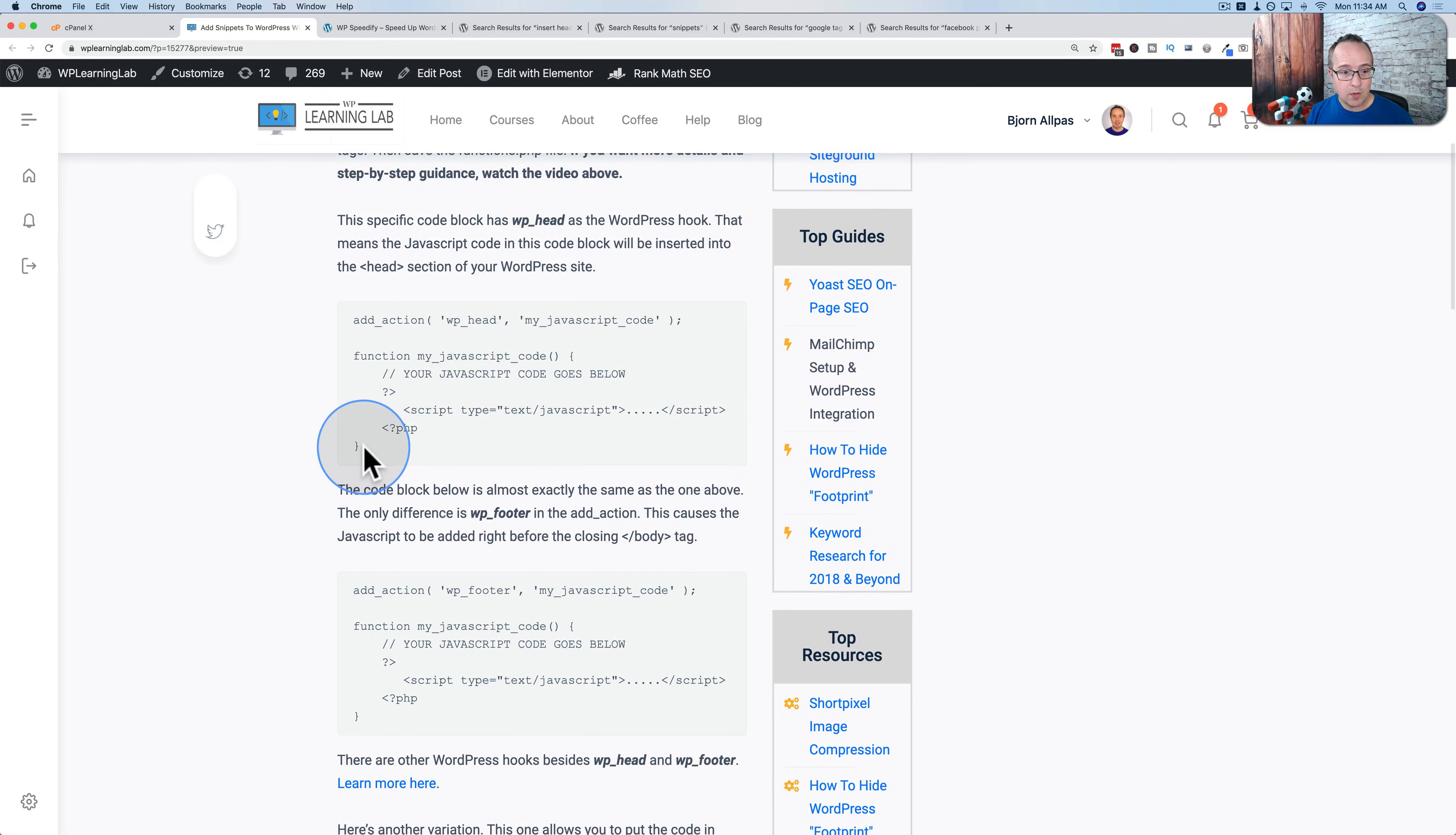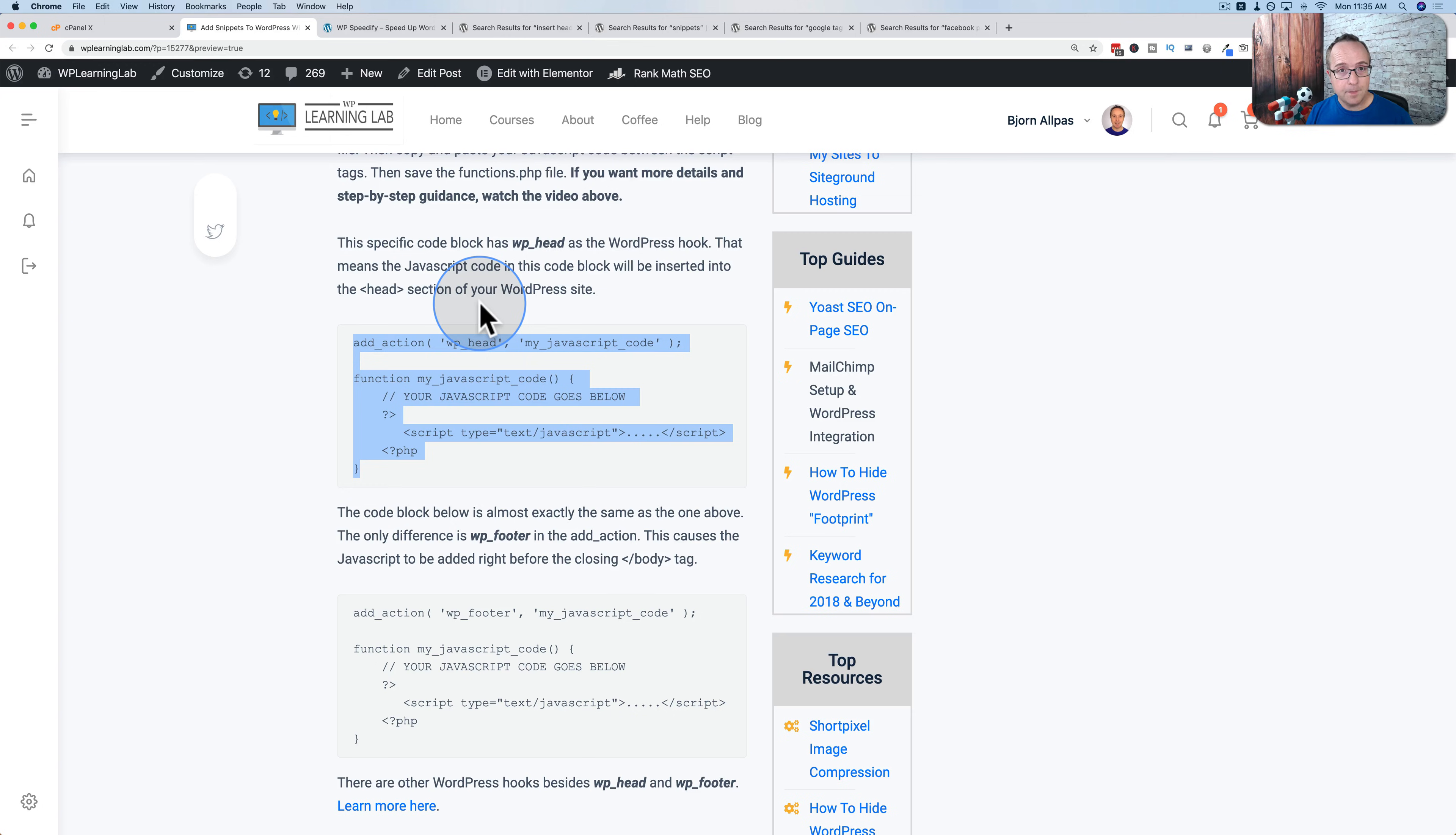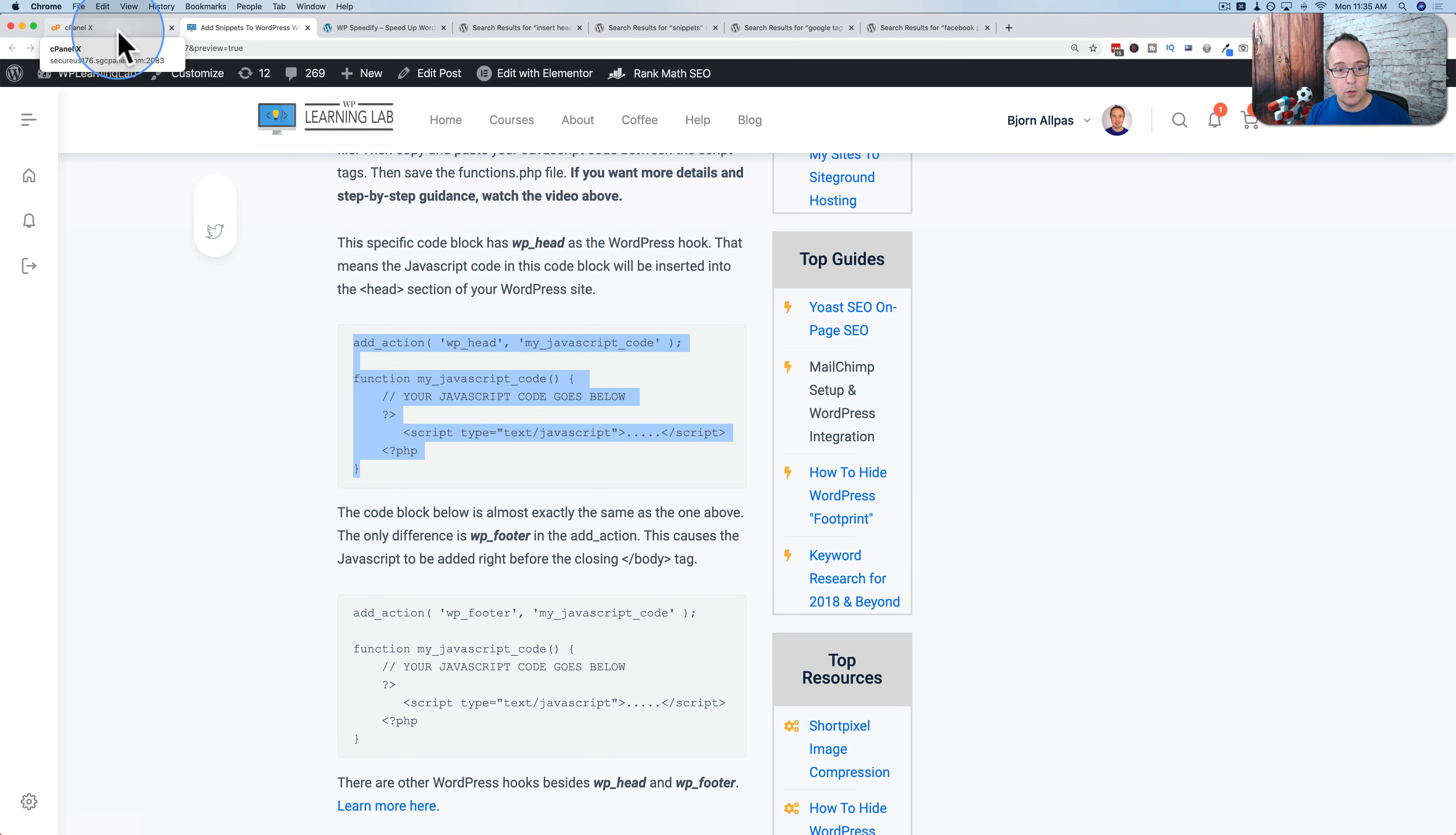So the first piece of code is right here. I'm just going to copy and paste this piece of code. And we're going to put this into the functions file of a child theme on our site. It is best to use a child theme because when the parent theme is updated, it does not overwrite child theme functionality. If you don't know what a child theme is or you want to know how to make one, I have tutorials for that linked in the card up above and the description down below. So check out those tutorials if you need to. Child themes are very important for adding code to the functions file.